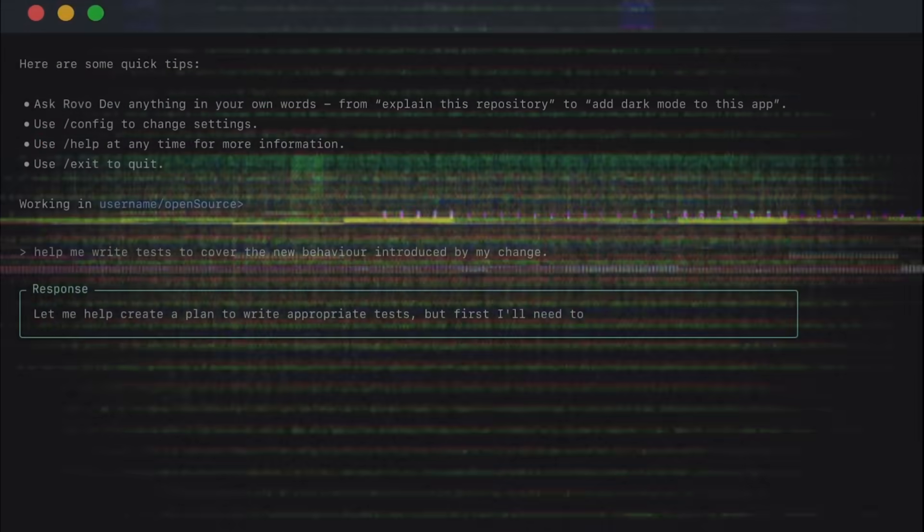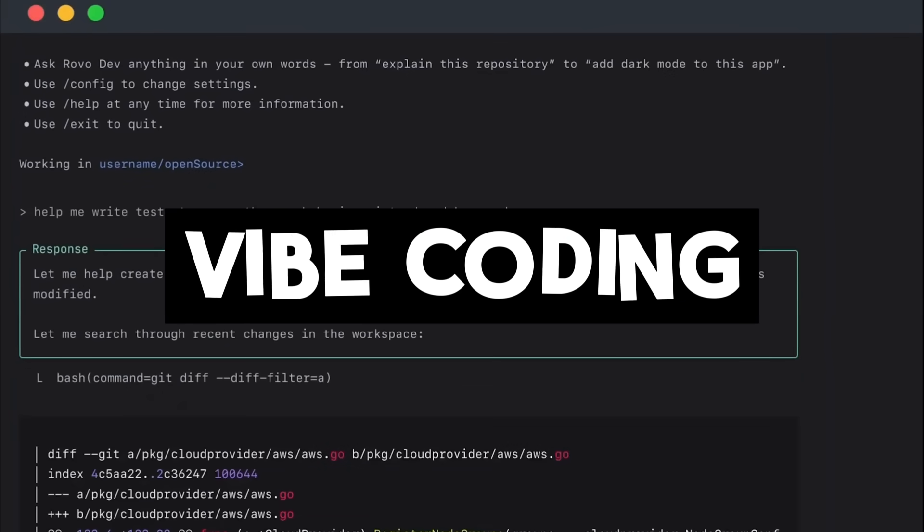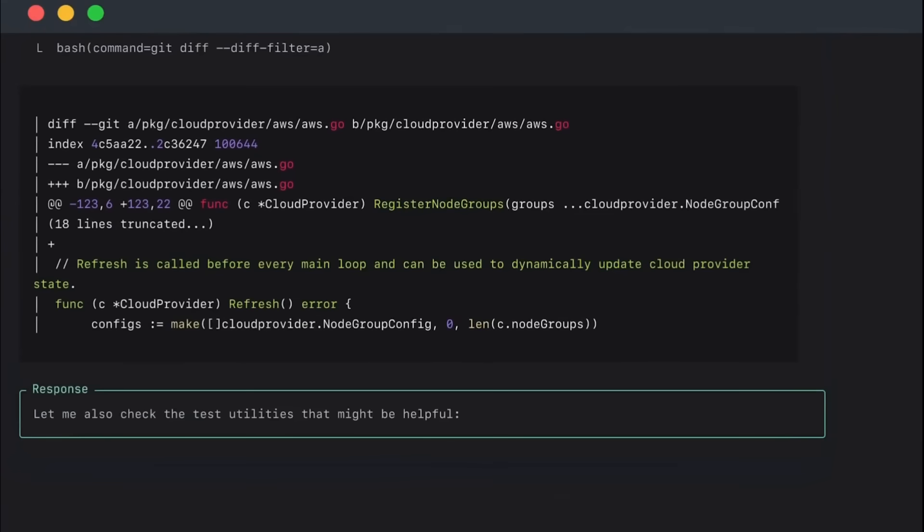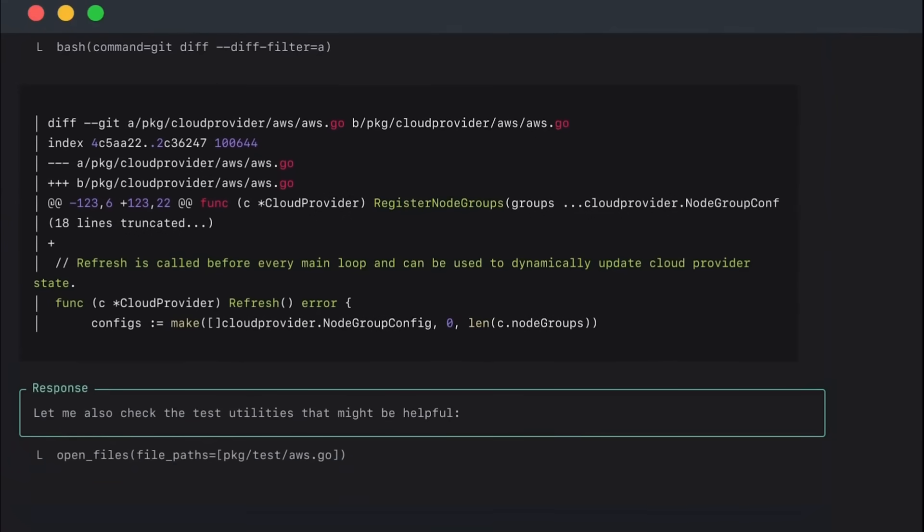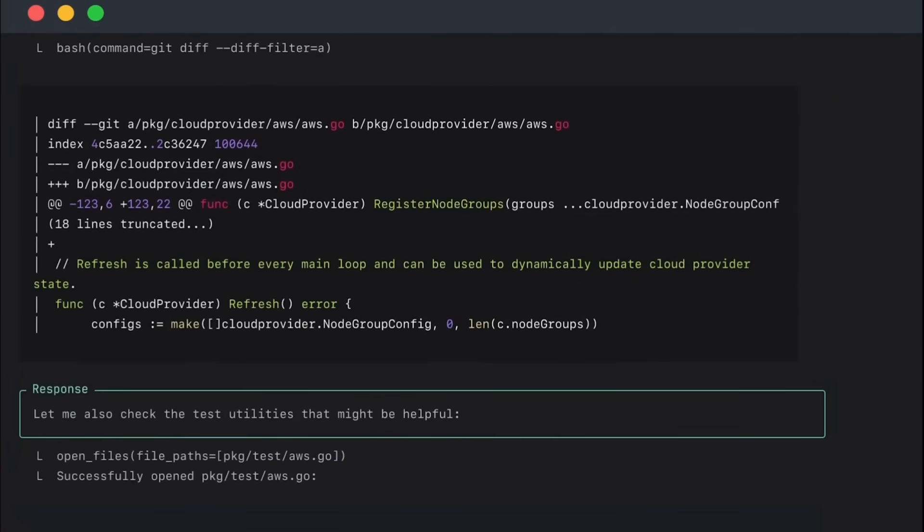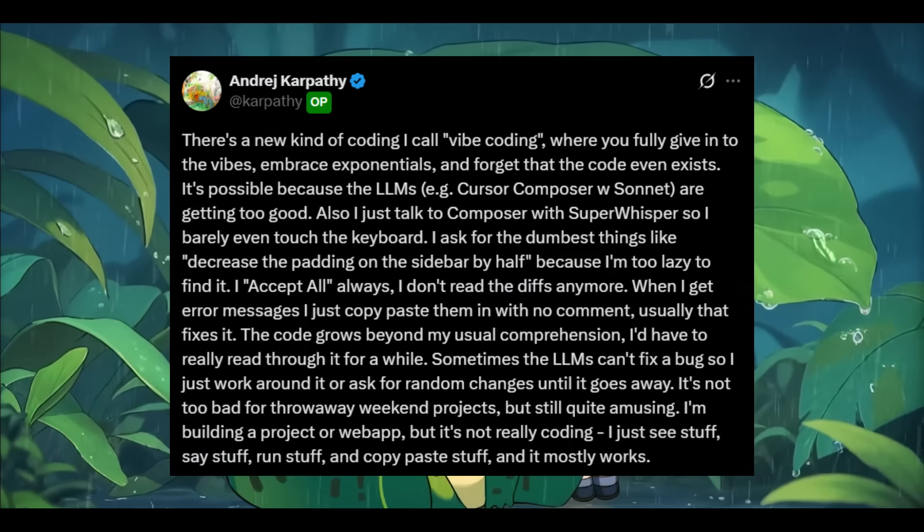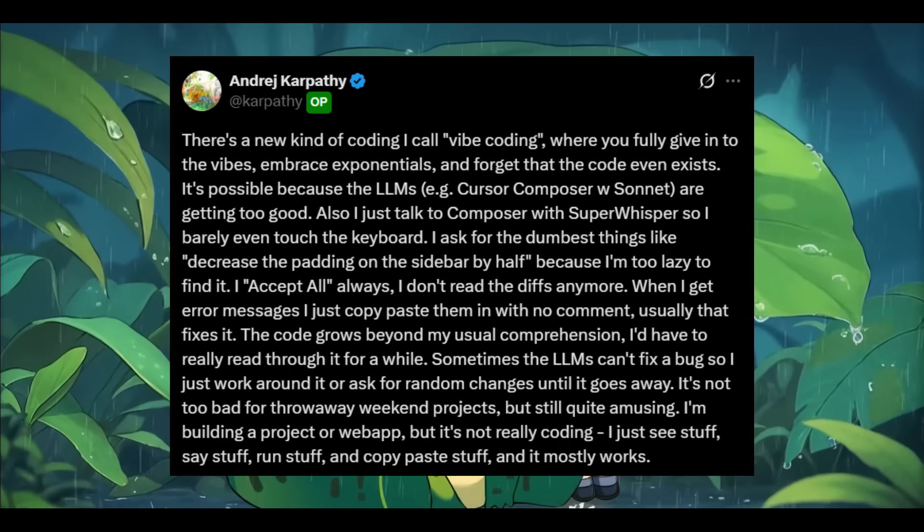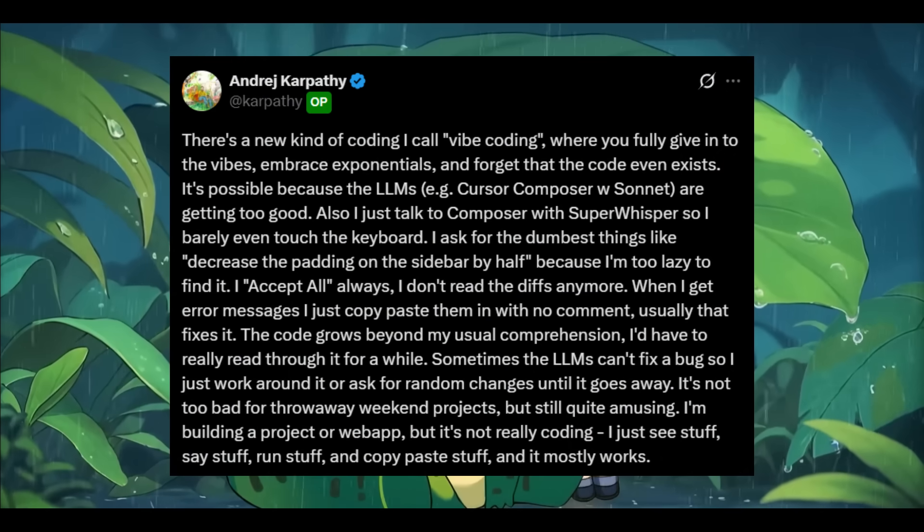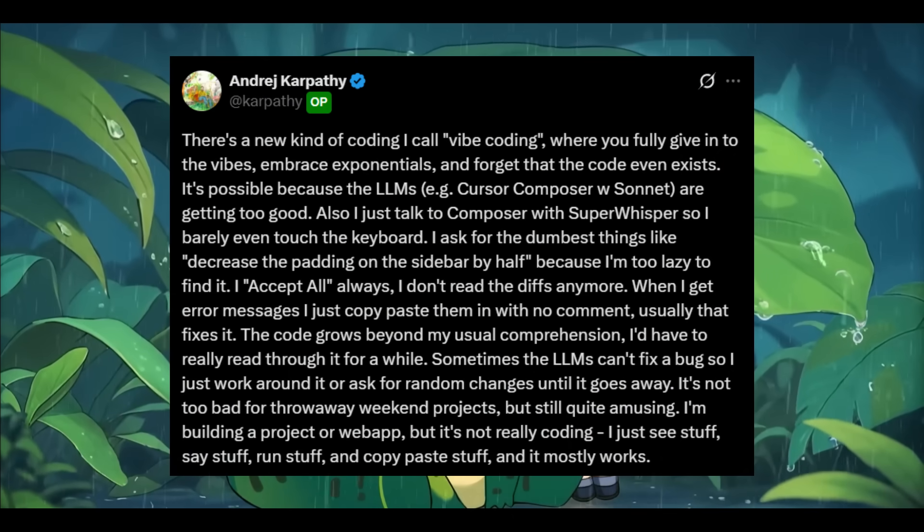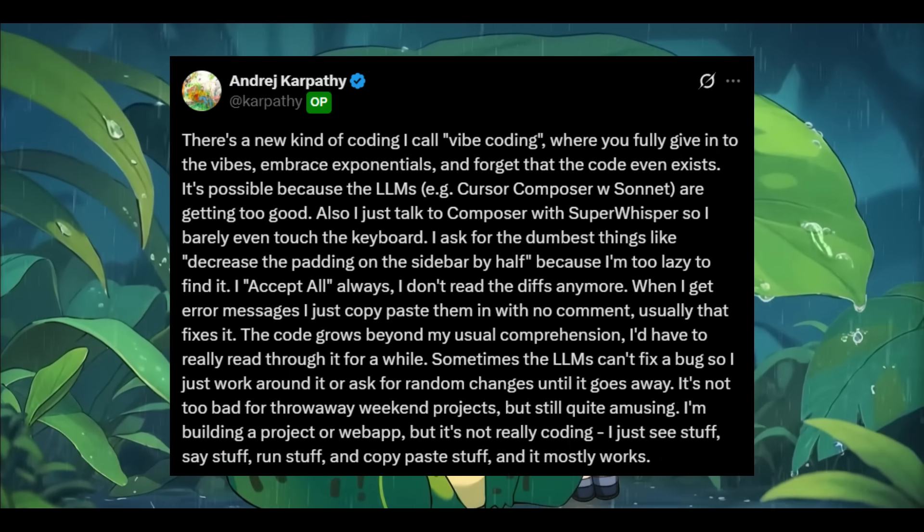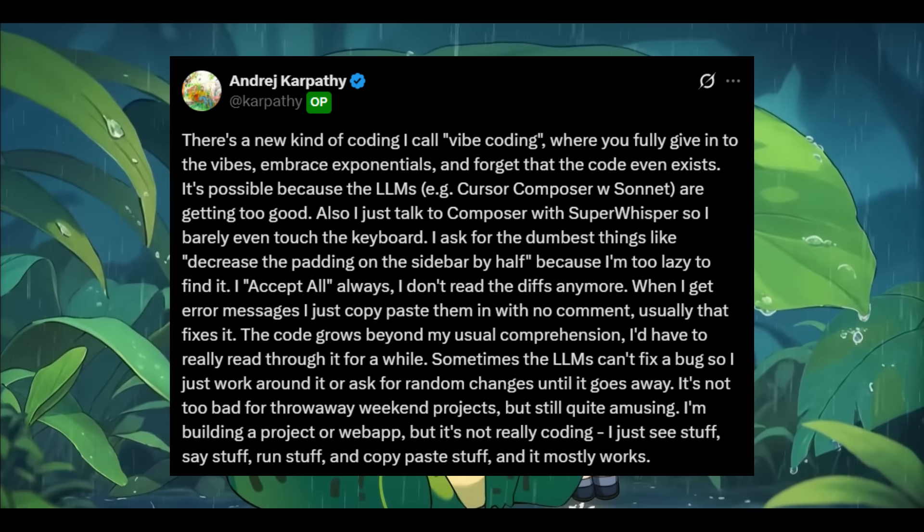We've all heard of the term vibe coding, the ability to instantly prototype your apps using natural language, as the AI dynamically generates all the code for your project. This concept was first coined by Andre Karpathy, and it's perfectly captured the emerging shift in how we build software.